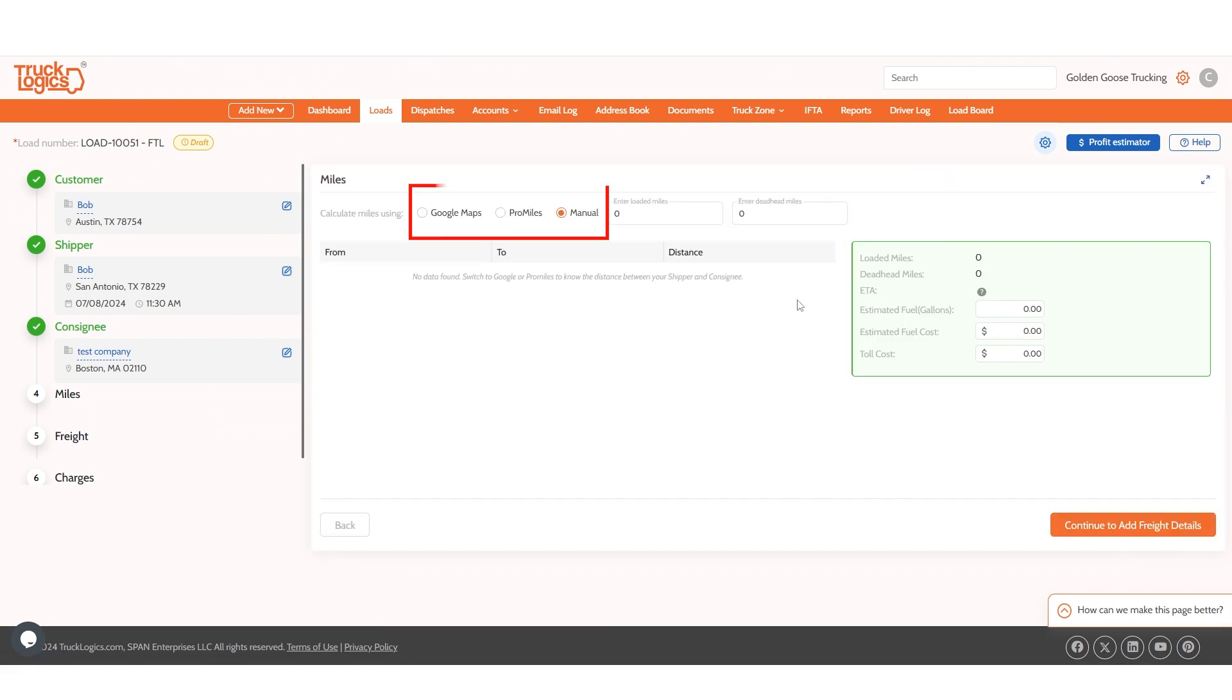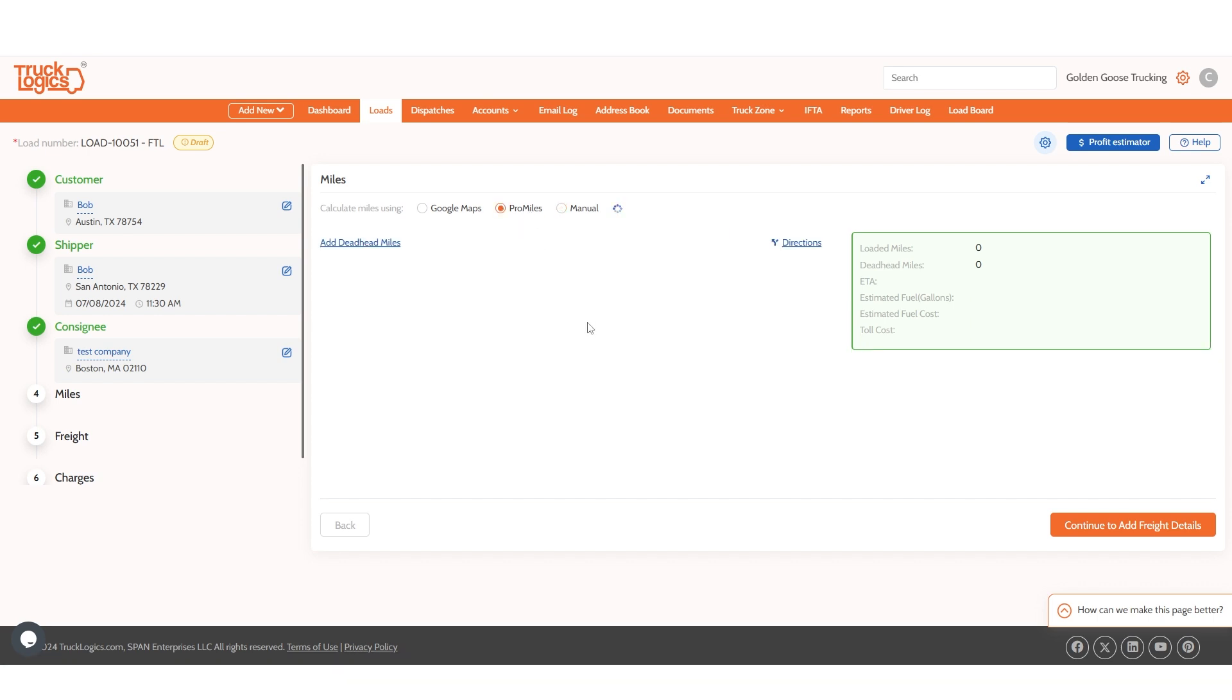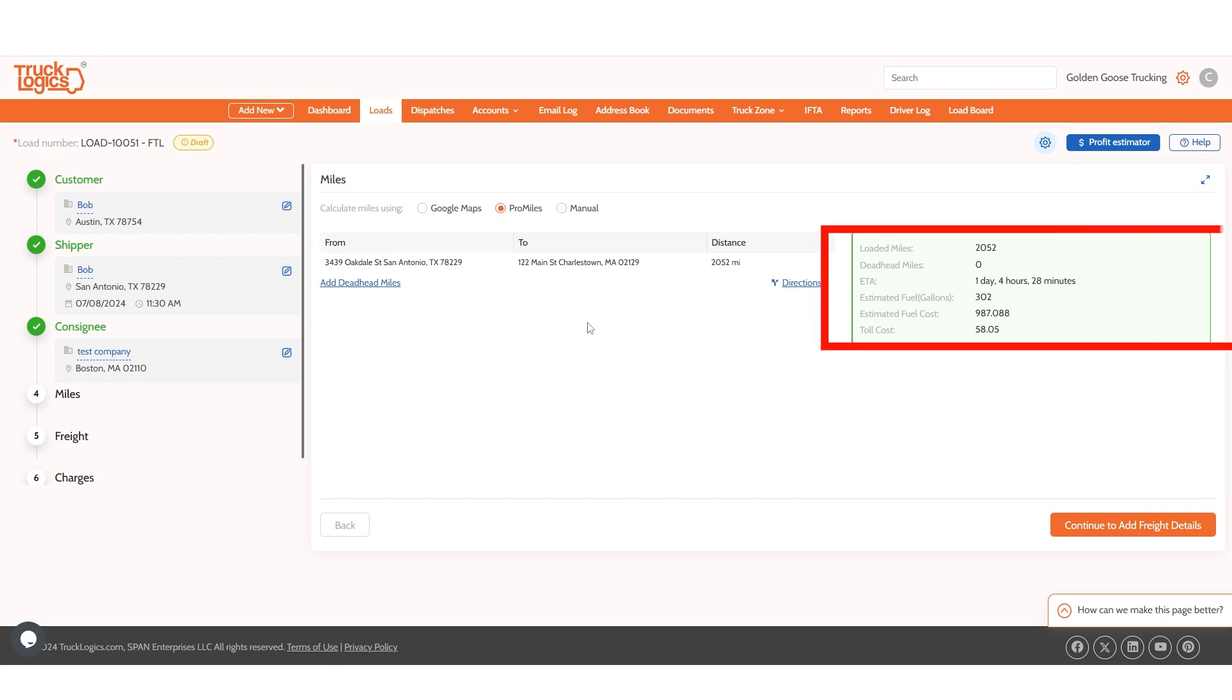Then enter the miles manually or calculate them with ProMiles or Google Maps. You will also see the estimated ETA, fuel cost, and toll cost if applicable.